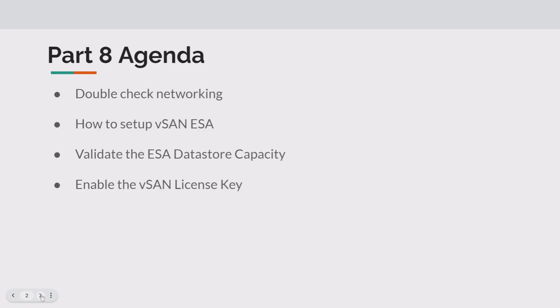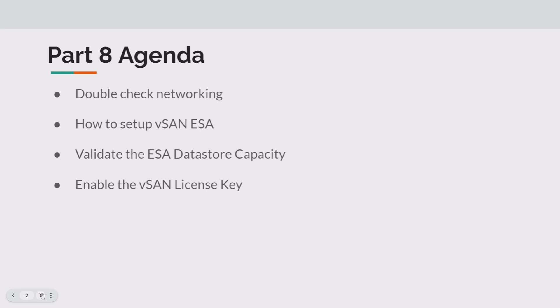Part eight agenda: we're going to be double checking our networking, how to set up the vSAN ESA, a couple tricks there to show you, especially on nested. Nothing crazy, but just the process to do it that actually works. We're going to validate that ESA datastore capacity and set up its policy.